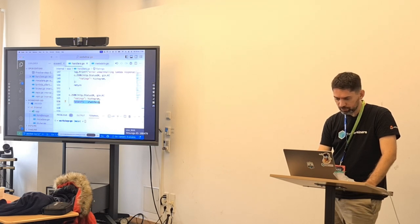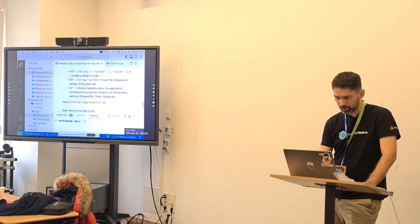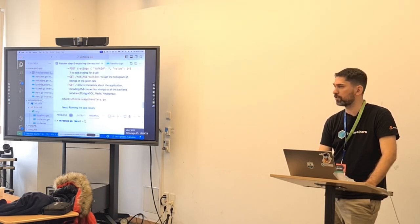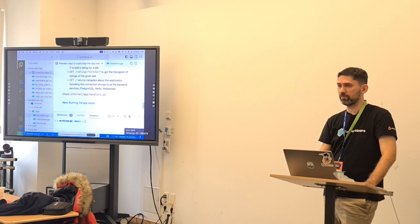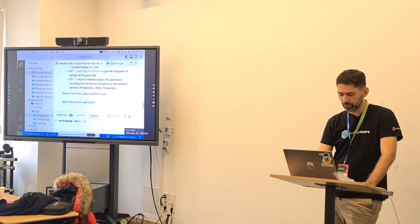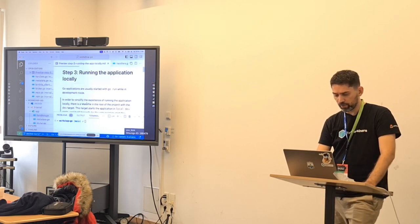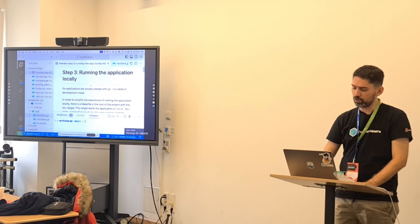So we have our application. Any doubt about the diagram or the architecture? Very simple. So we have to run it locally.